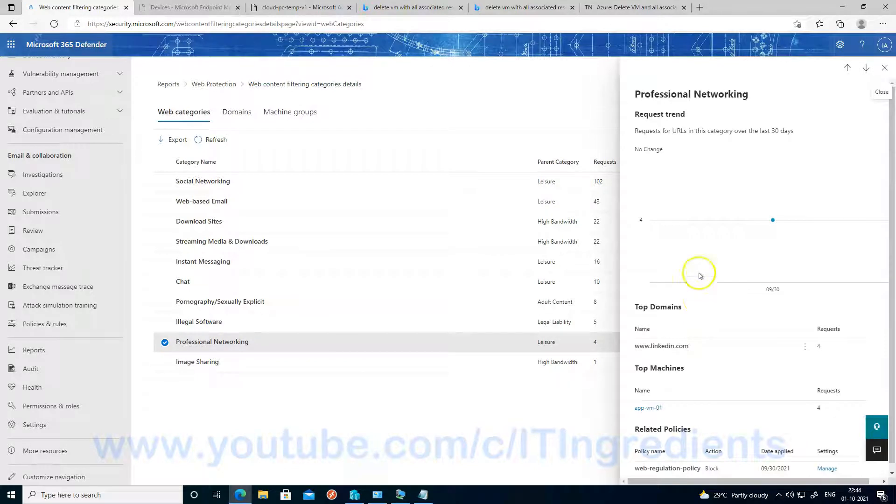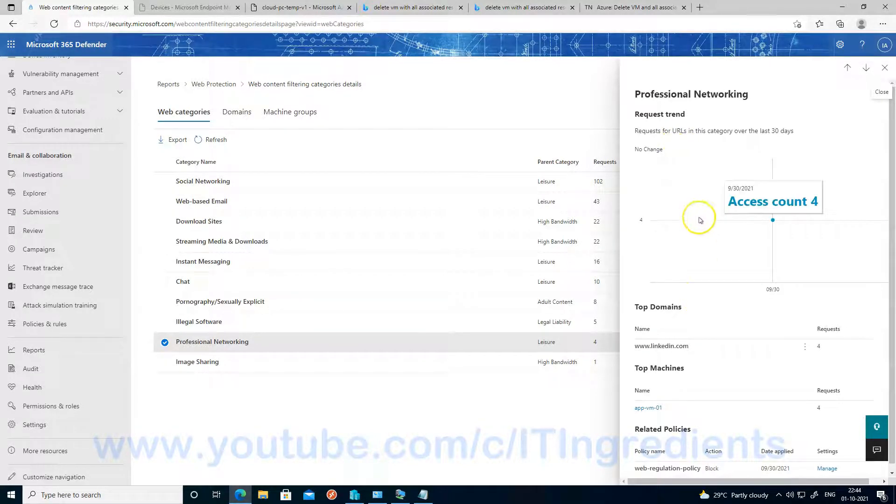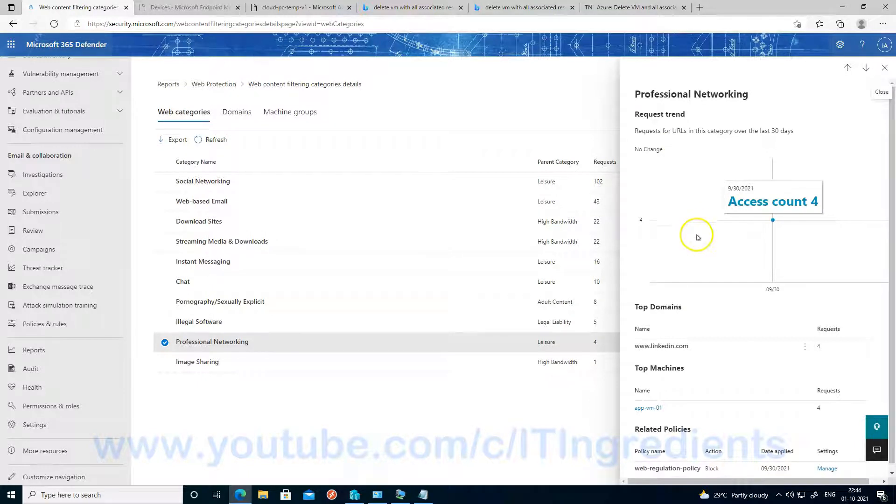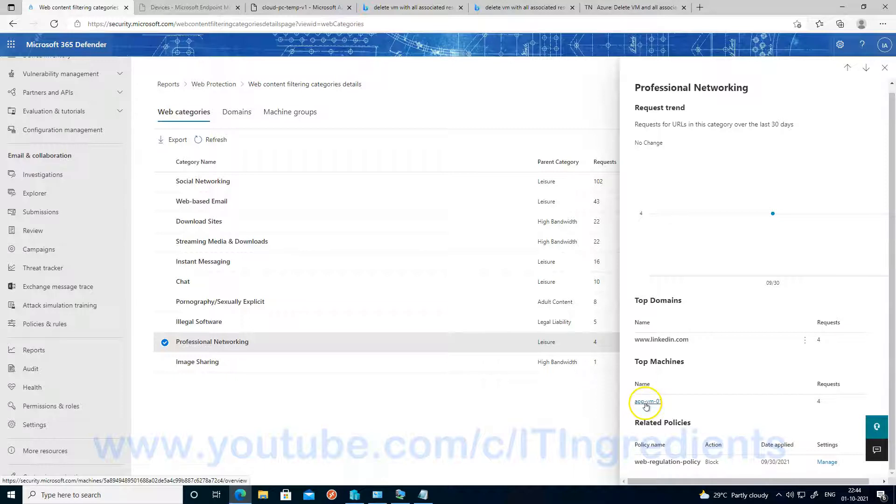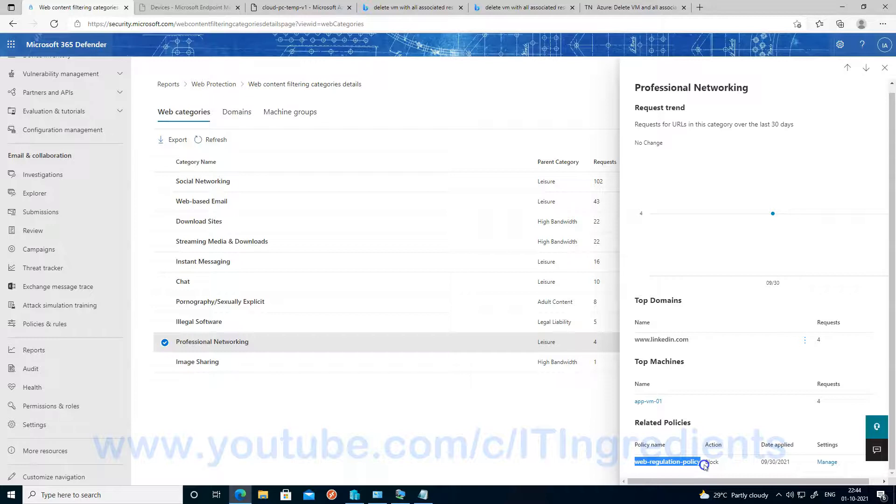And as you can see, the number of times I have accessed this website is 4. And this is the device name. And web regulation policy is the name of the web content filtering policy which is controlling the content.